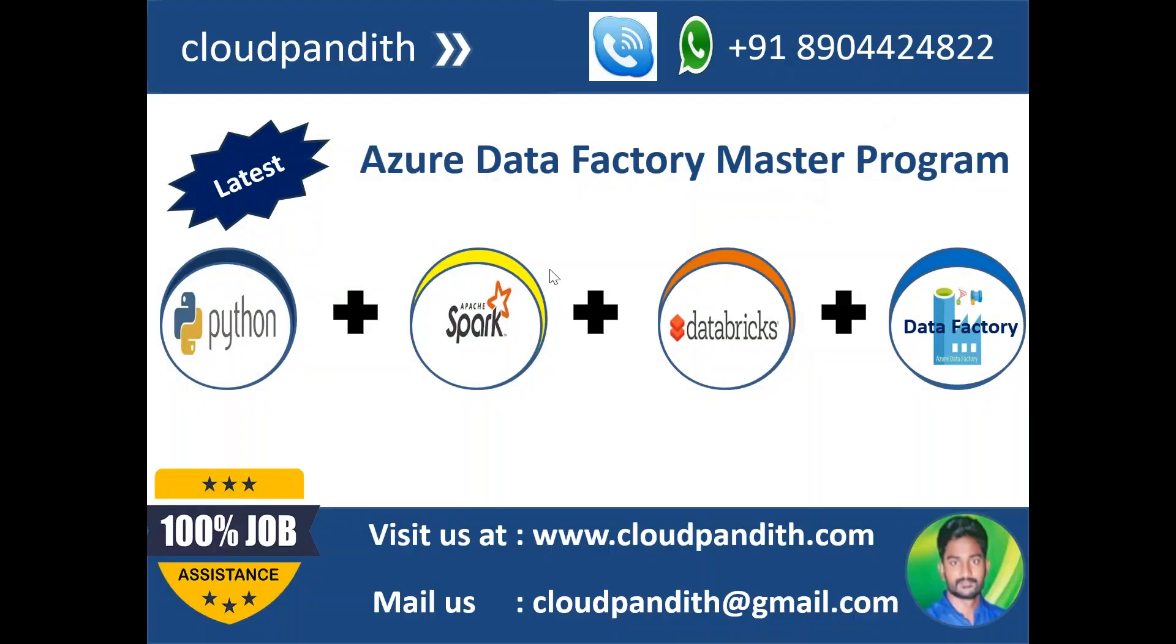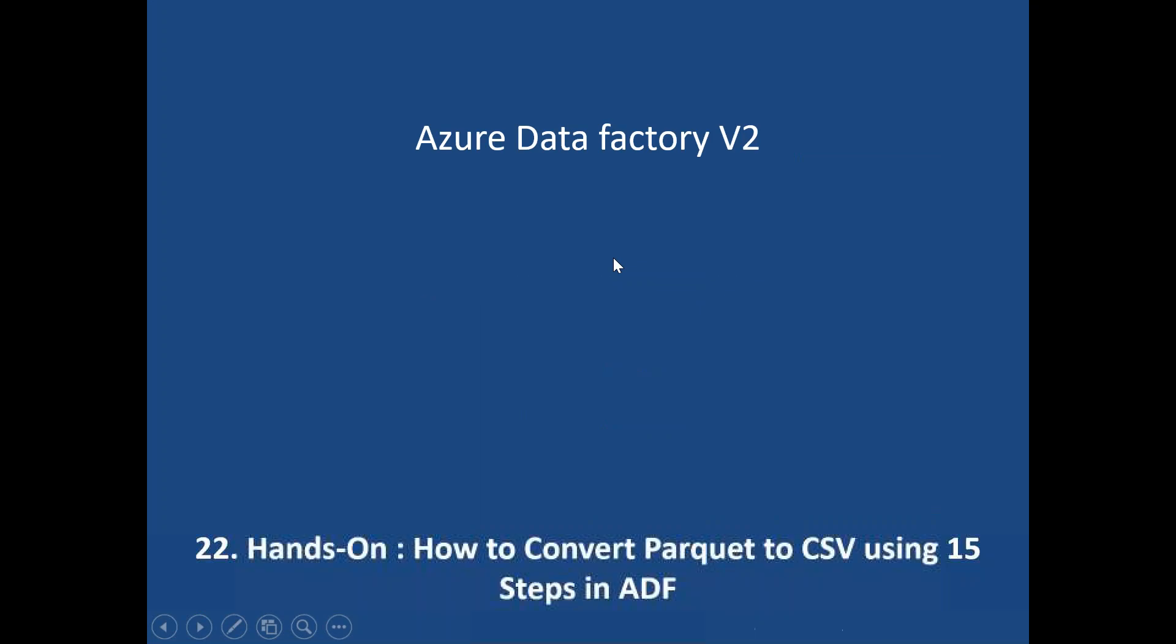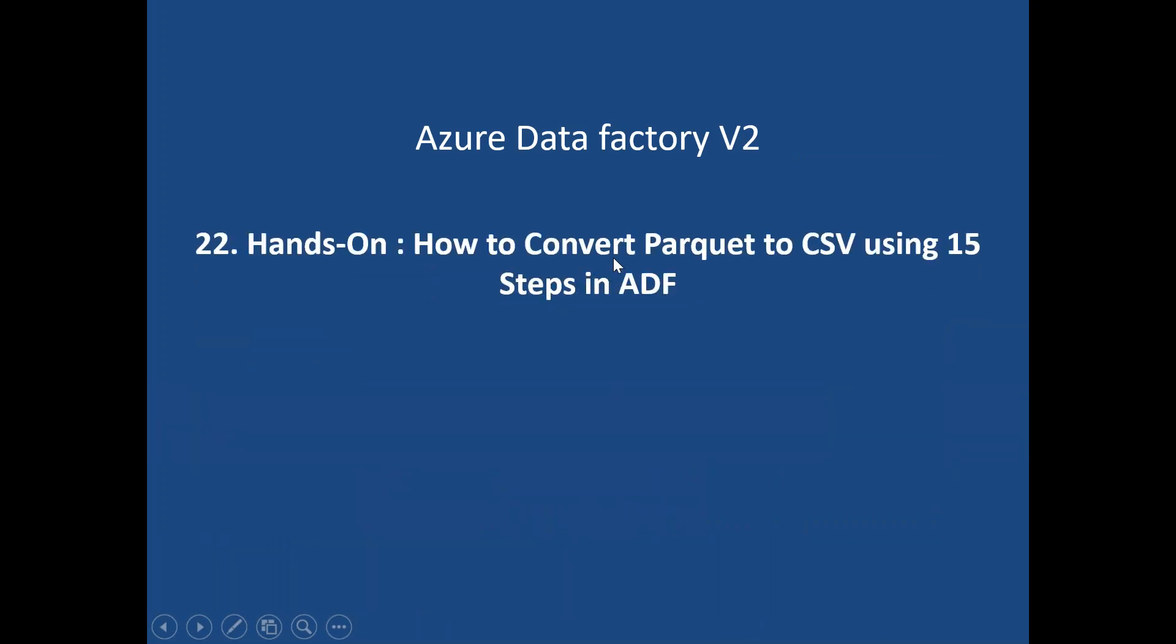Hi team, welcome to Cloud Pundit. In this Azure Data Factory master program video series, this particular session will show hands-on how to convert Parquet to CSV using 15 steps in Azure Data Factory.